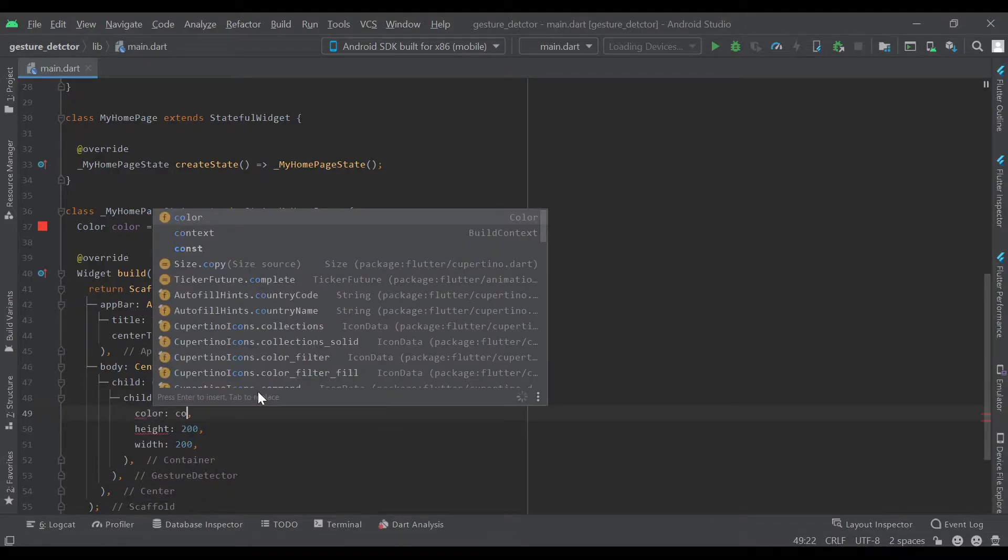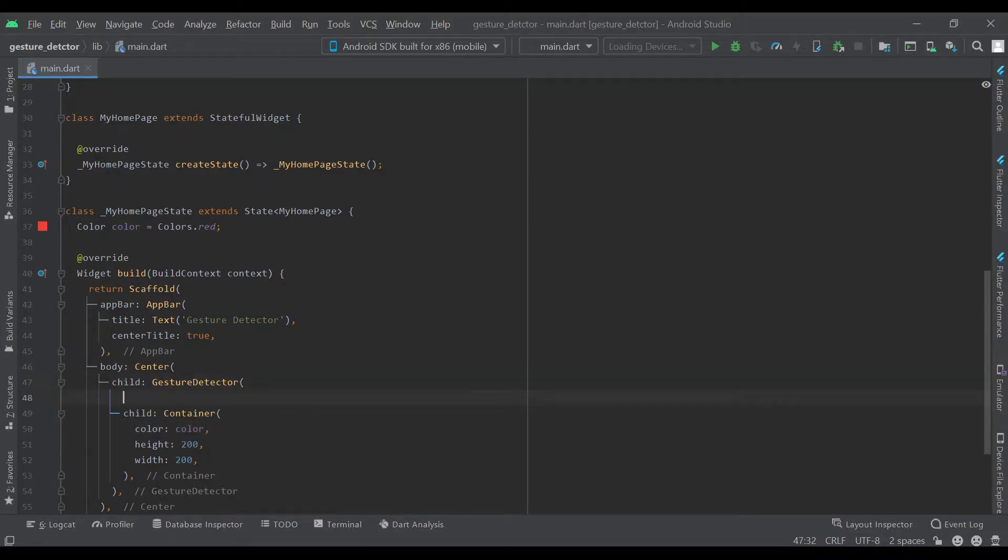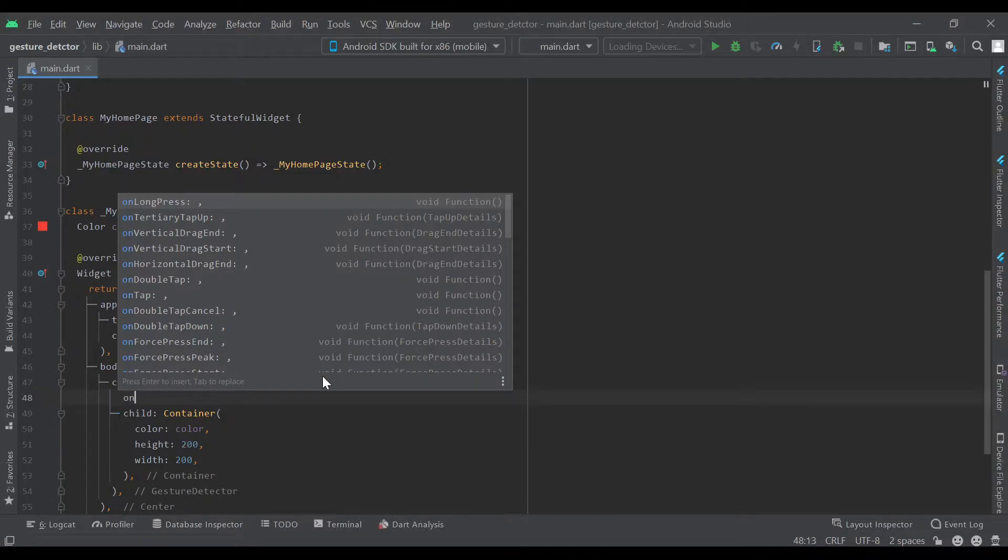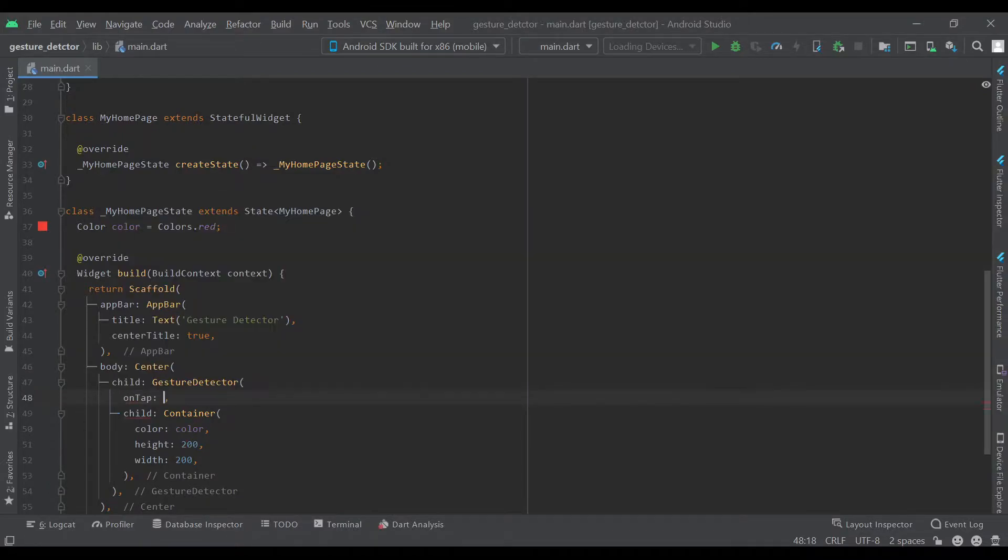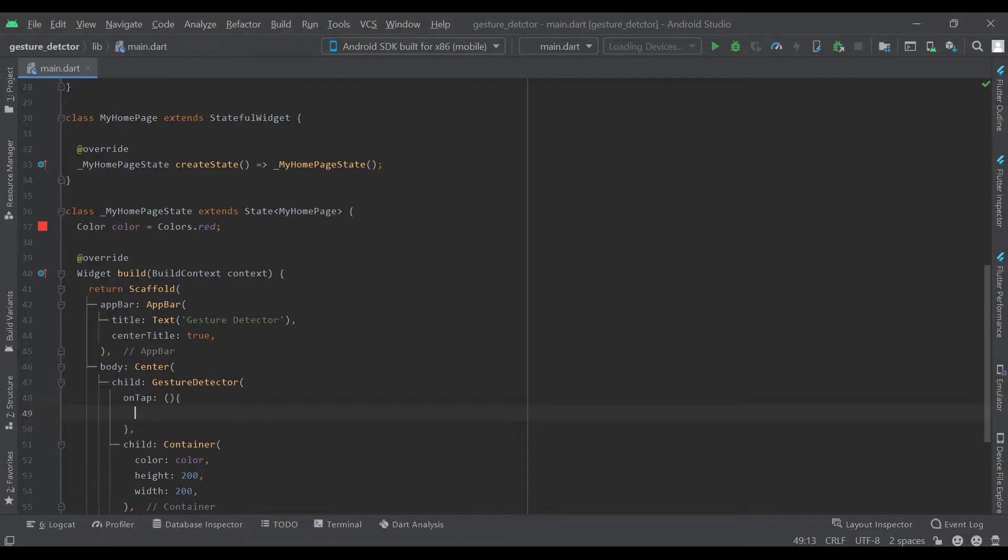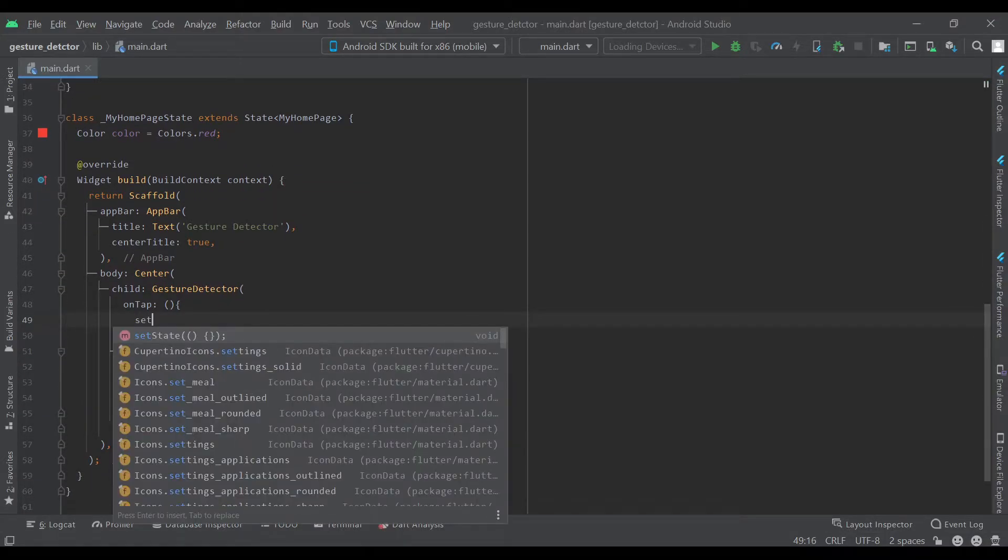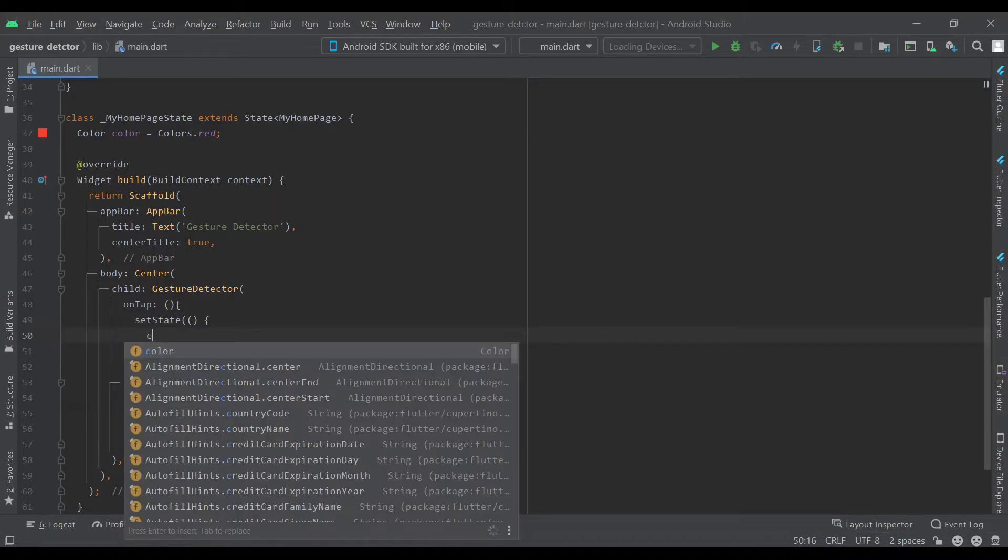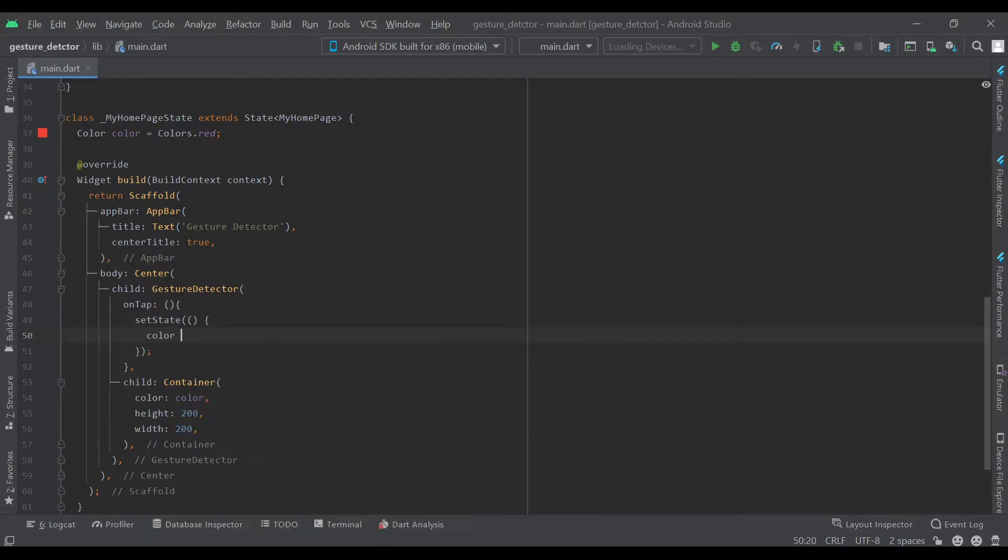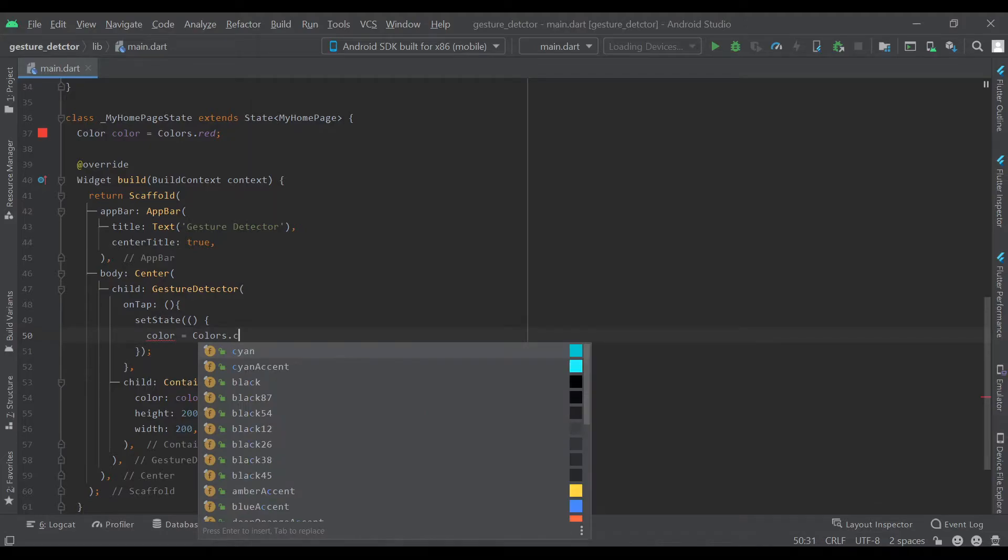Once it has a child to wrap, you pass in some parameters. For example, onTap. If this is tapped then it performs a certain task. Here we'll just set state and color equals colors.blue.